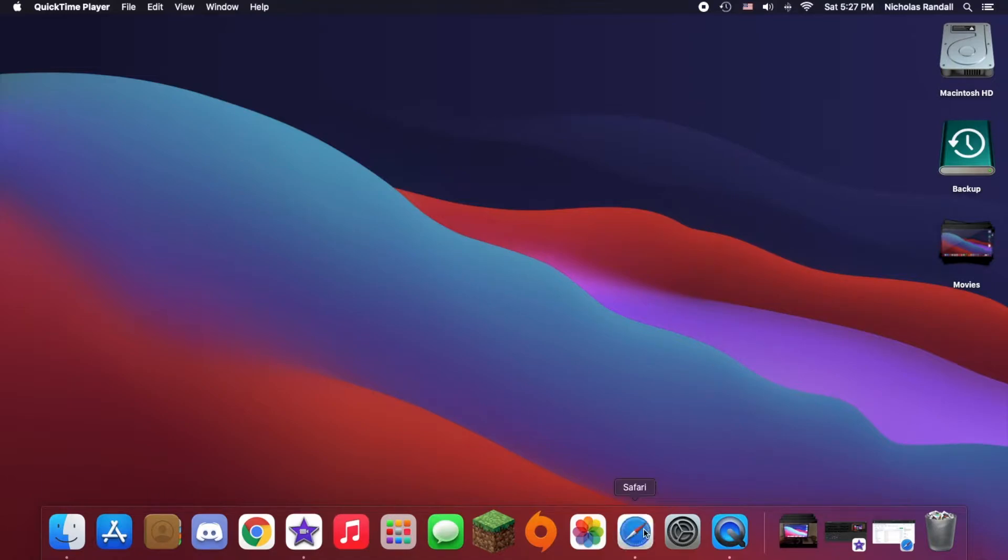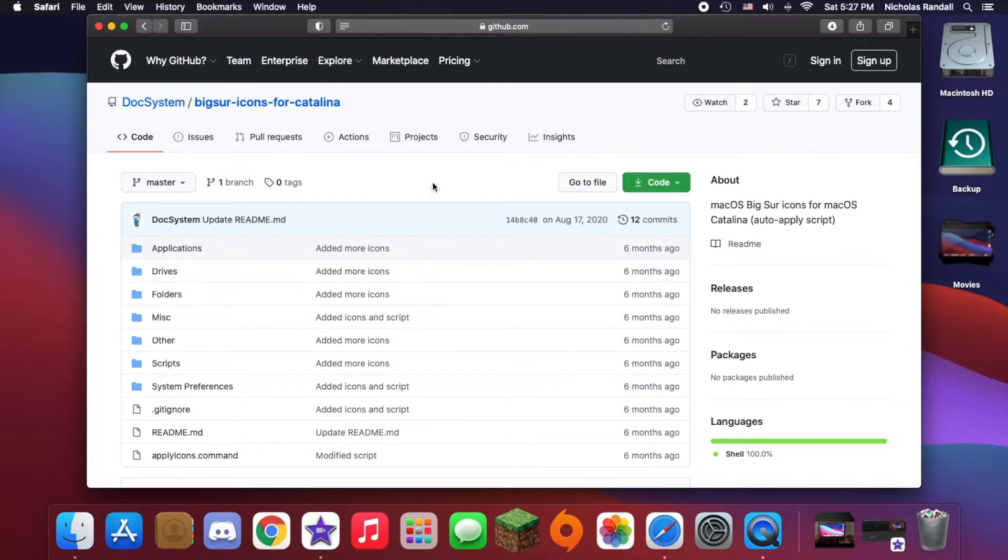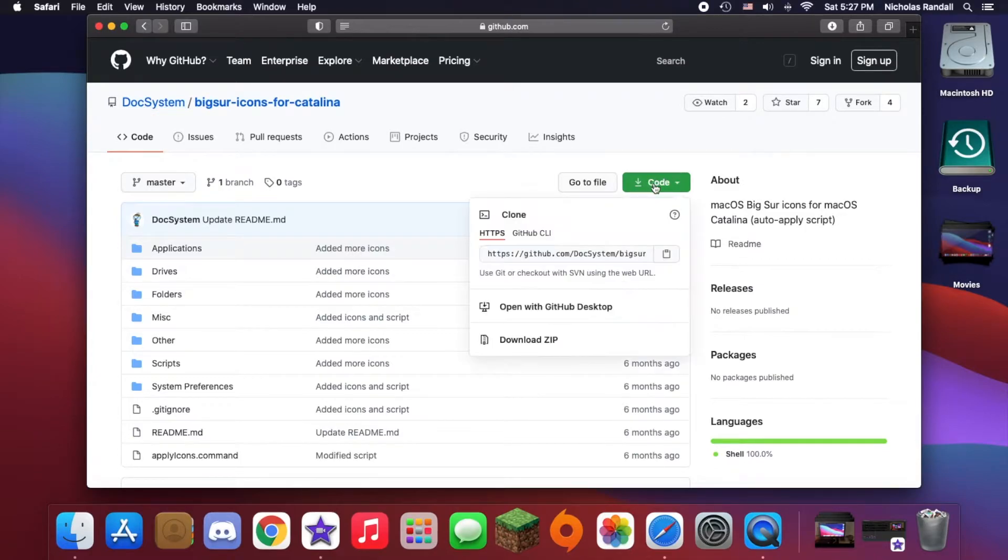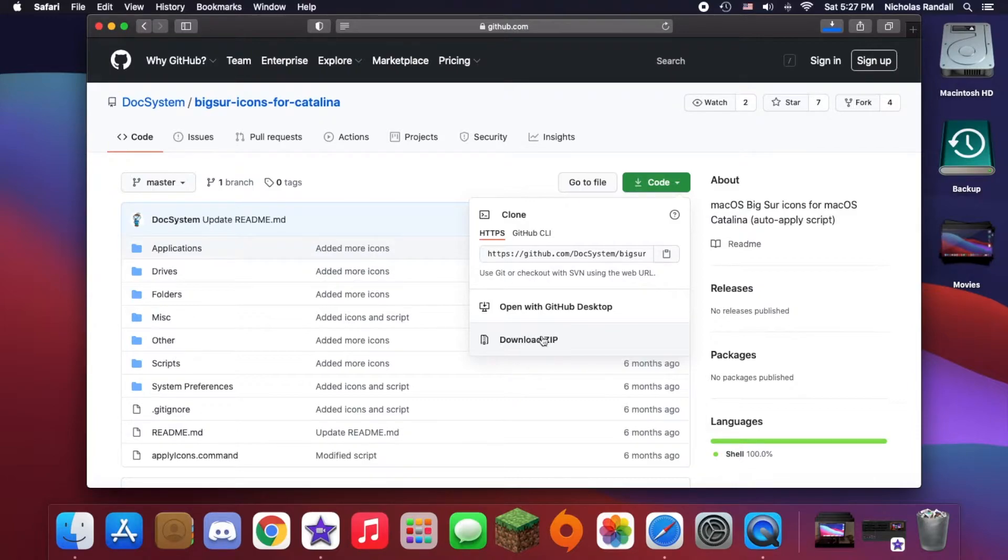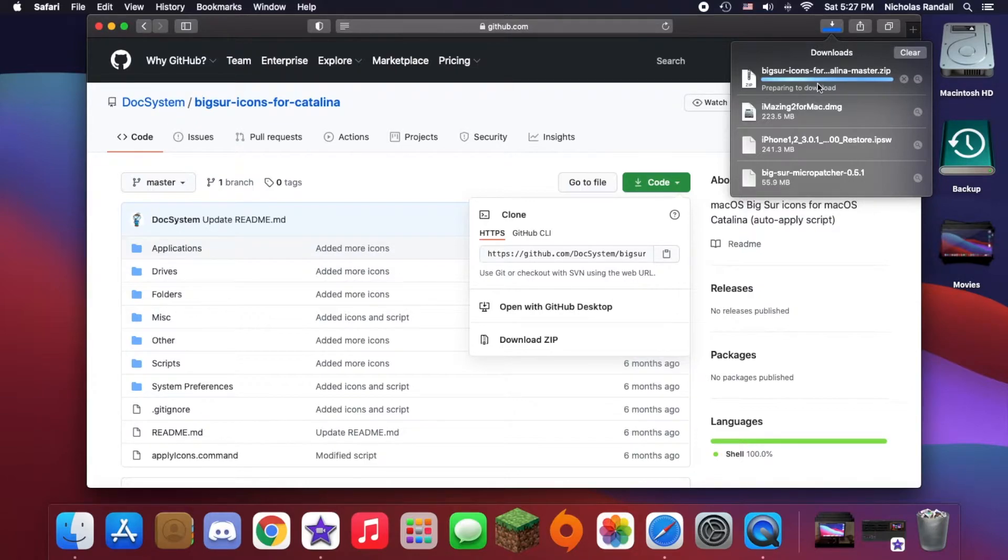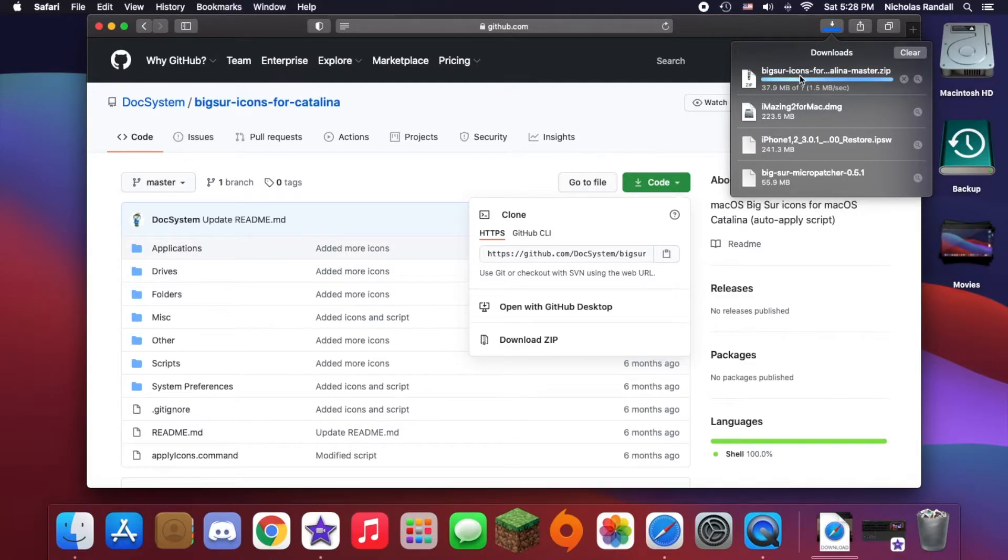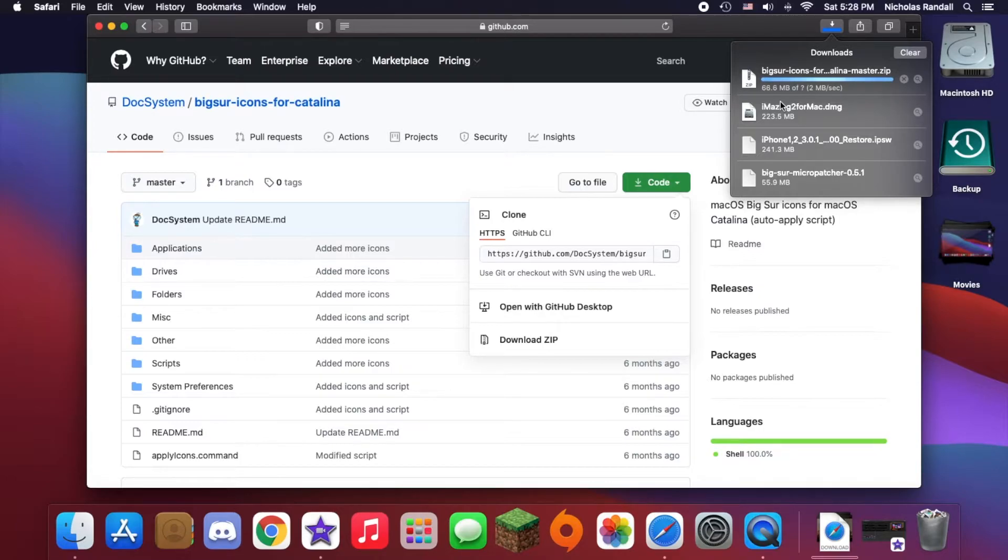You'll need to go to your browser and click on the link that I put in the description: Big Sur icons for Catalina by Doc System. All you'll need to do is click download and click download zip. As you can see, it's basically done, so we'll give this a moment here.